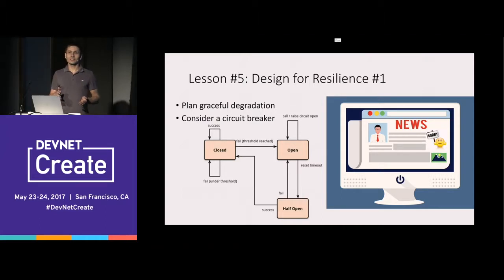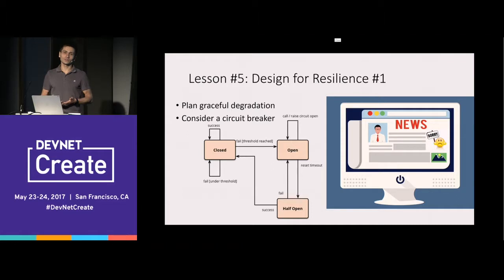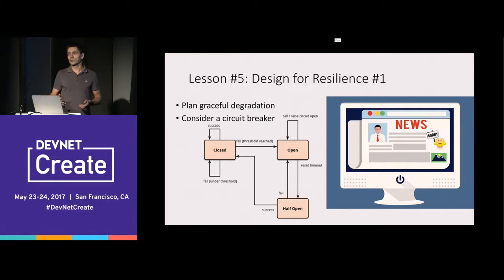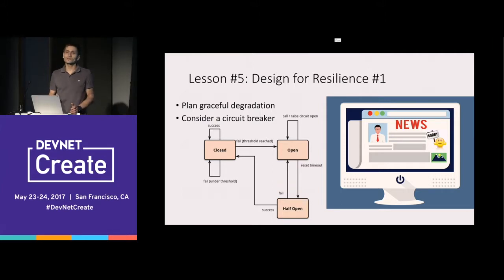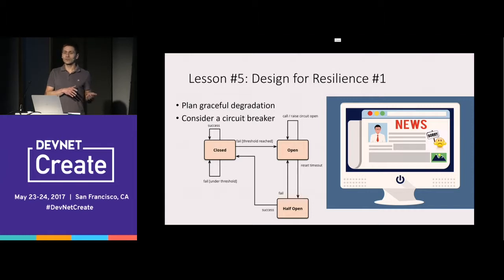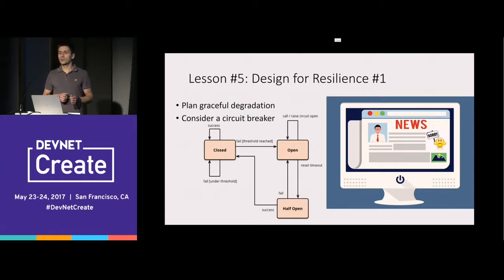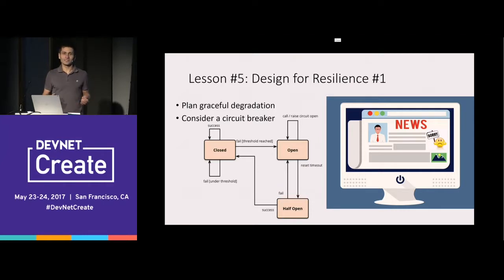That's a very common pattern, and for us it was very useful in controlling the situation and mitigating problems — protecting the overall system when we know one service has a problem.